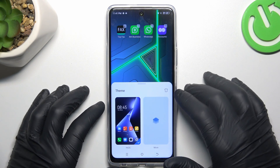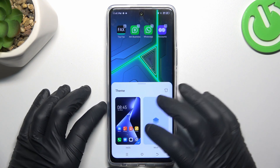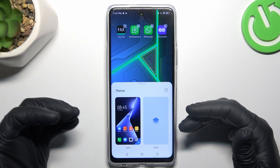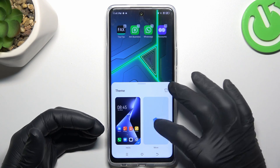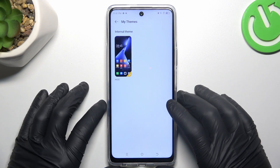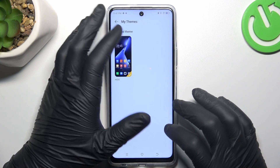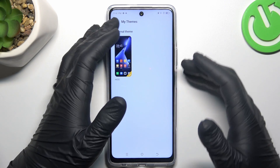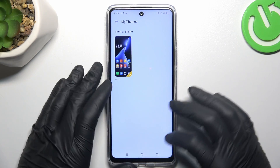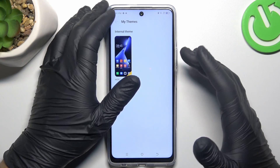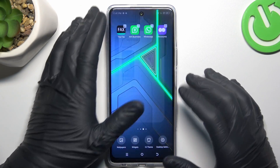Now we can go to the theme settings. If you want to download more themes, just click here and look for new themes on the Tecno site.